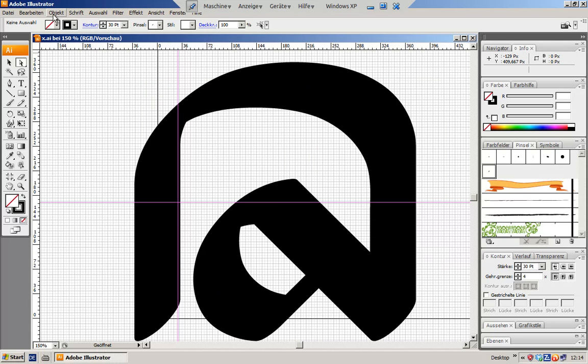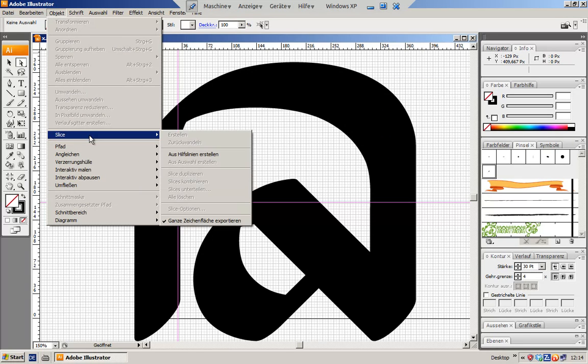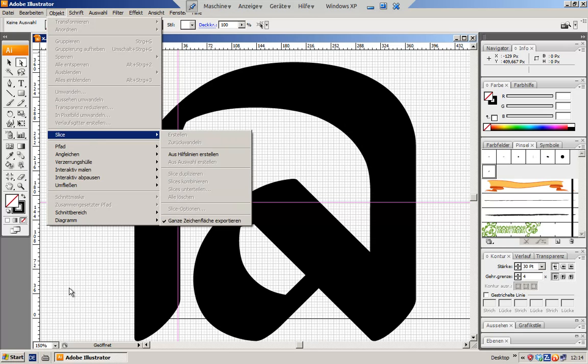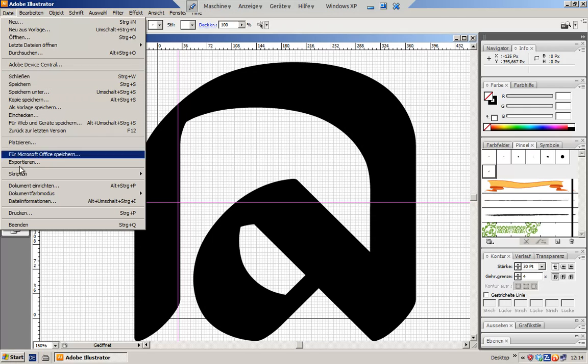...that you choose object slice and then export the whole drawing area. I don't know what this is called in English because I'm using the German version. Anyway, if you're done drawing you can basically just go to file and then...